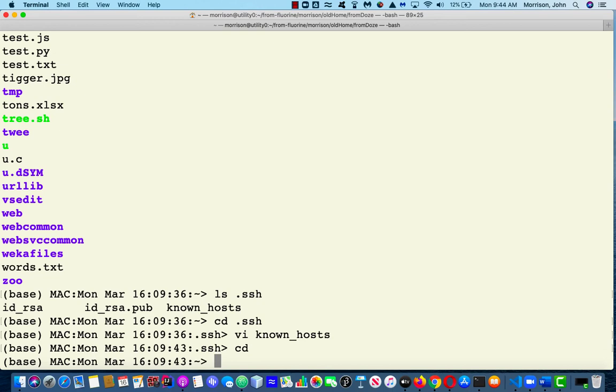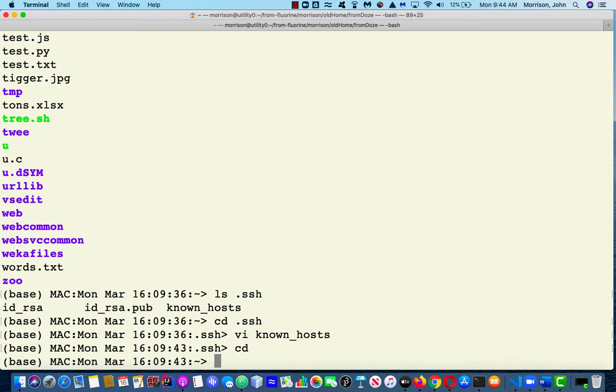Today you're going to learn how to log into the Unix server using a Mac. So this is aimed at Mac users. The first thing you do is open Applications and Utilities and open your terminal.